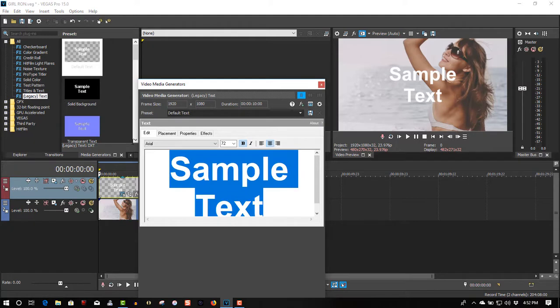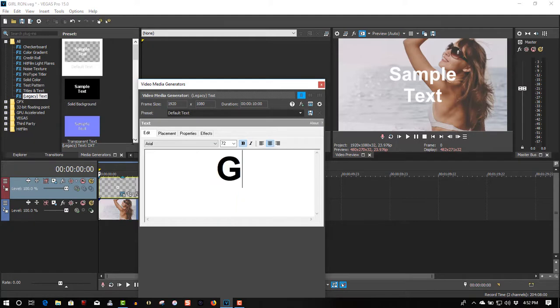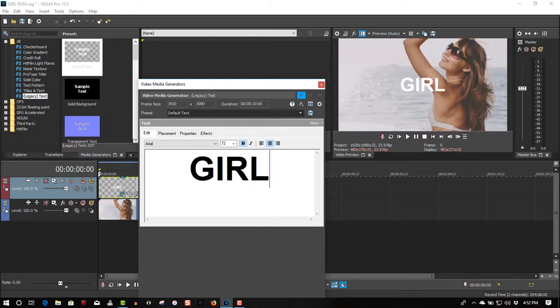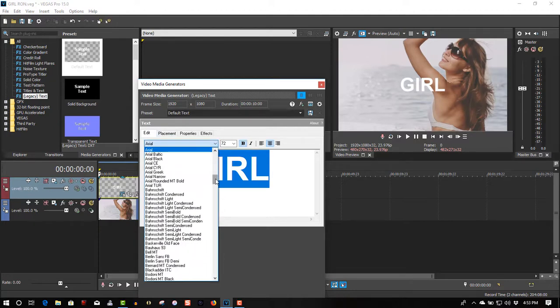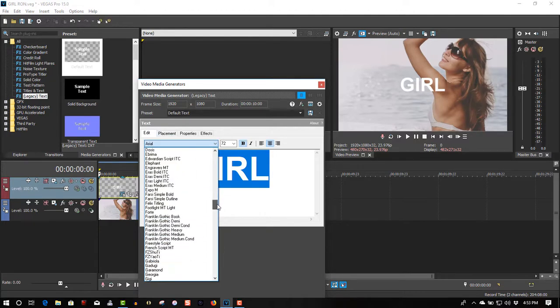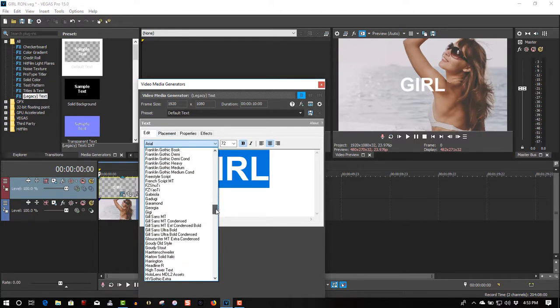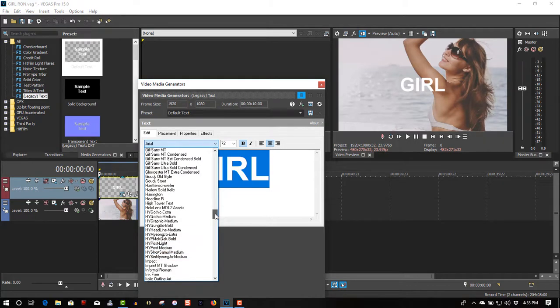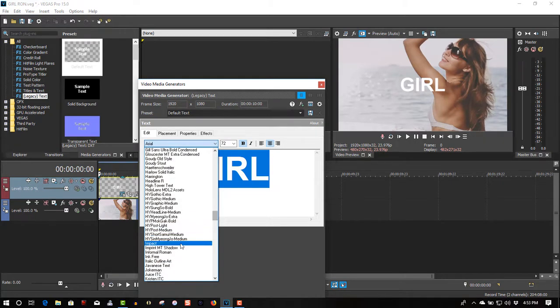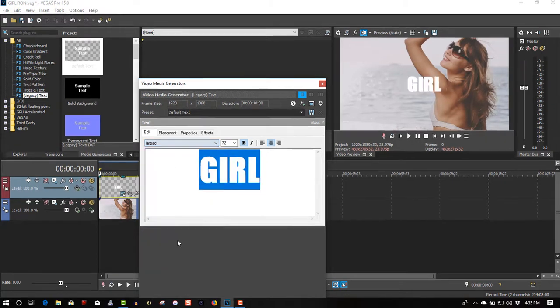I'm going to call this girl. Change the font. The impact.